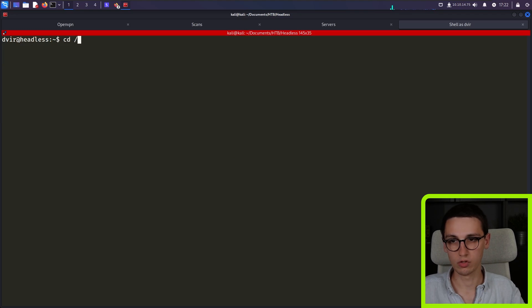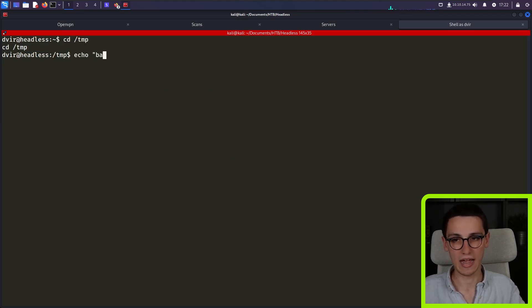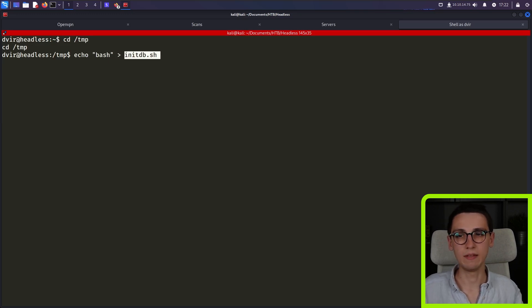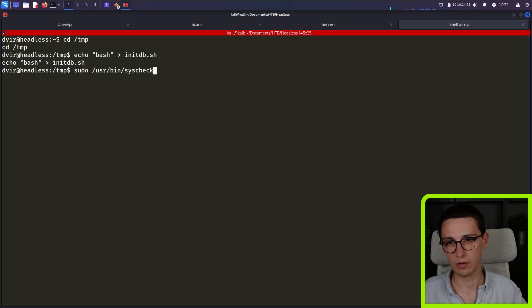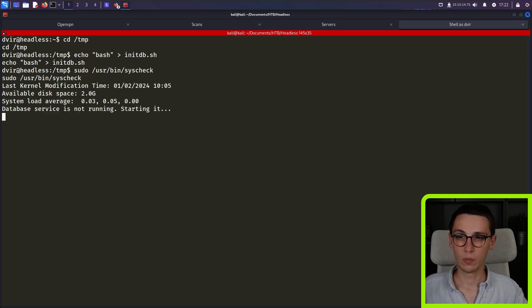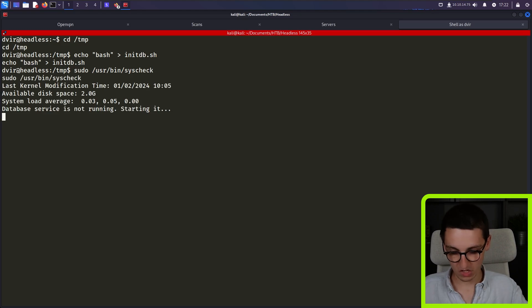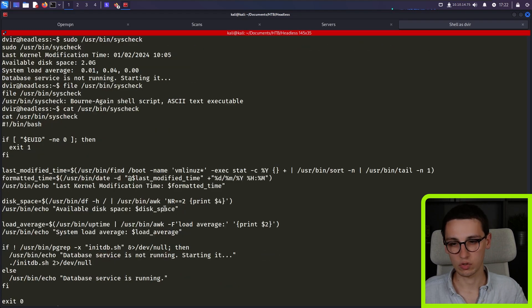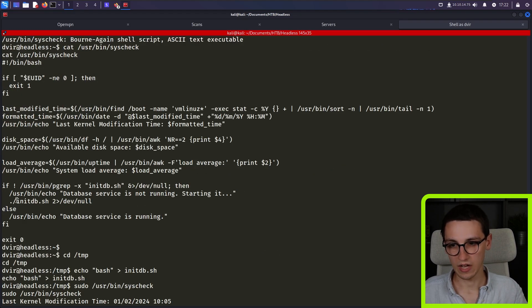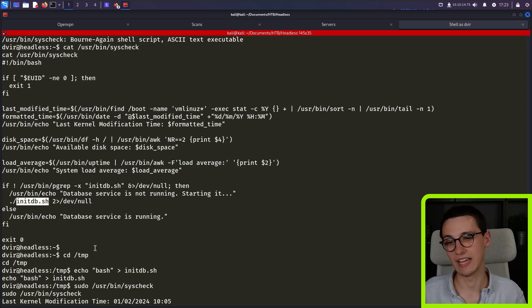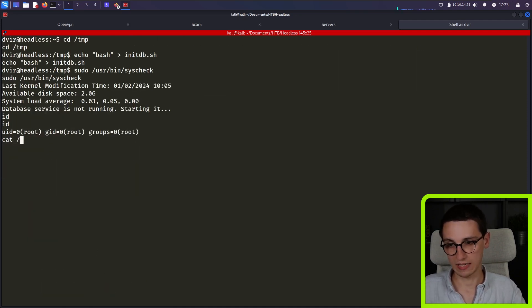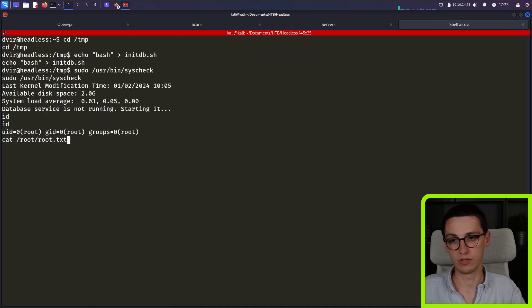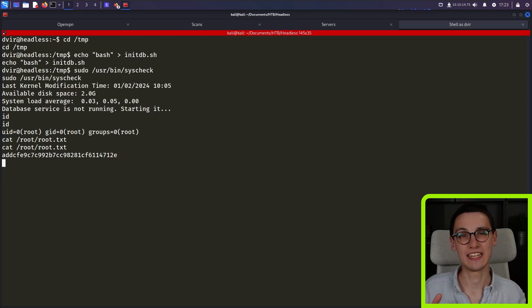So I am going to go to temp directory because I know I can write there, but I'm just going to echo bash into initdb.sh. And now if I run sudo user bin syscheck, we see that the script doesn't finish. And that is because right now I am root. And in this script, we got to this point where it ran dot slash initdb.sh, which is that file that we just created. And well, that made me root. And so now I can cat slash root, slash root.txt. And with that, we have solved this machine.